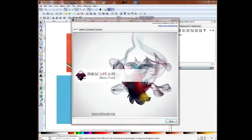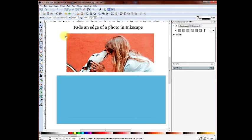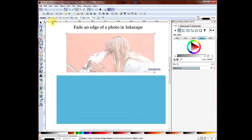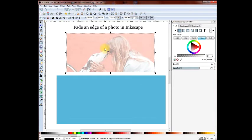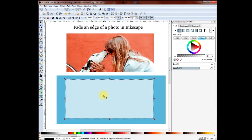I'm going to use Inkscape version 0.92 to create a fade effect on one edge of a photograph. The first thing we do is we create a mask using the rectangle tool. Now we'll move it down so we can see it a little bit better against a blue background.